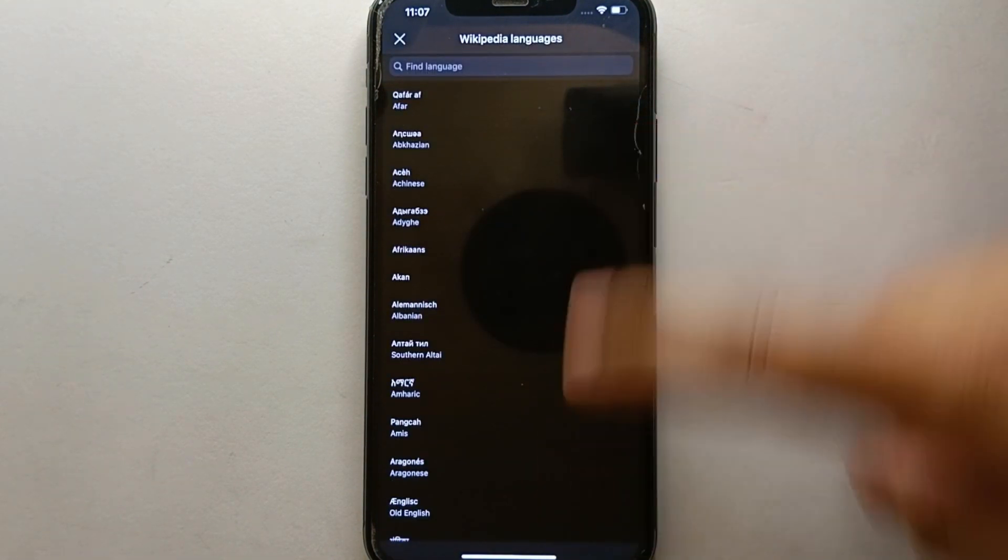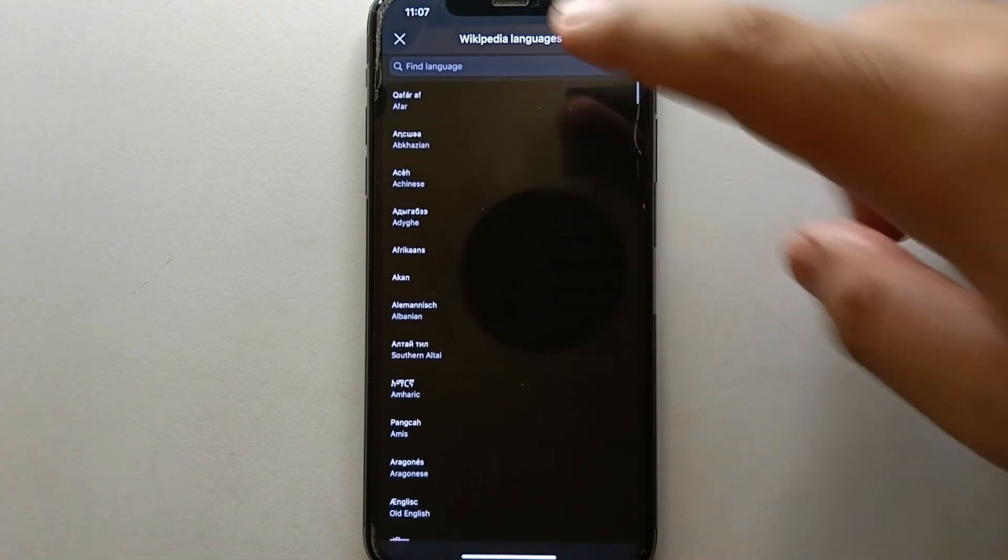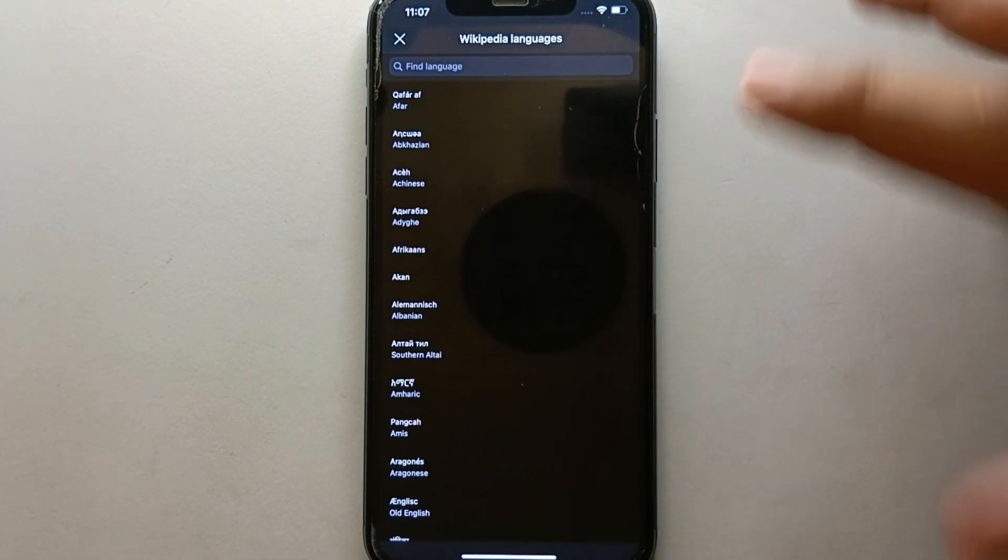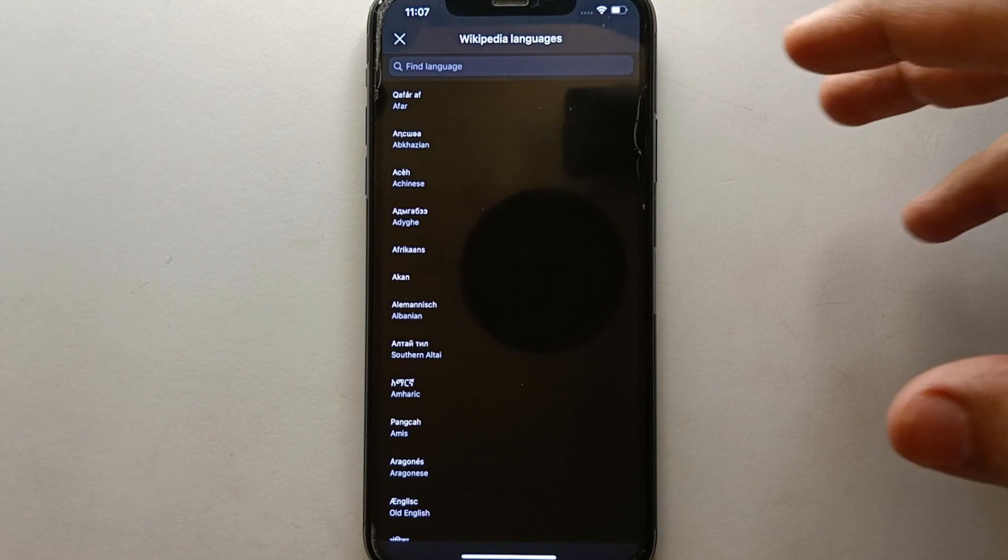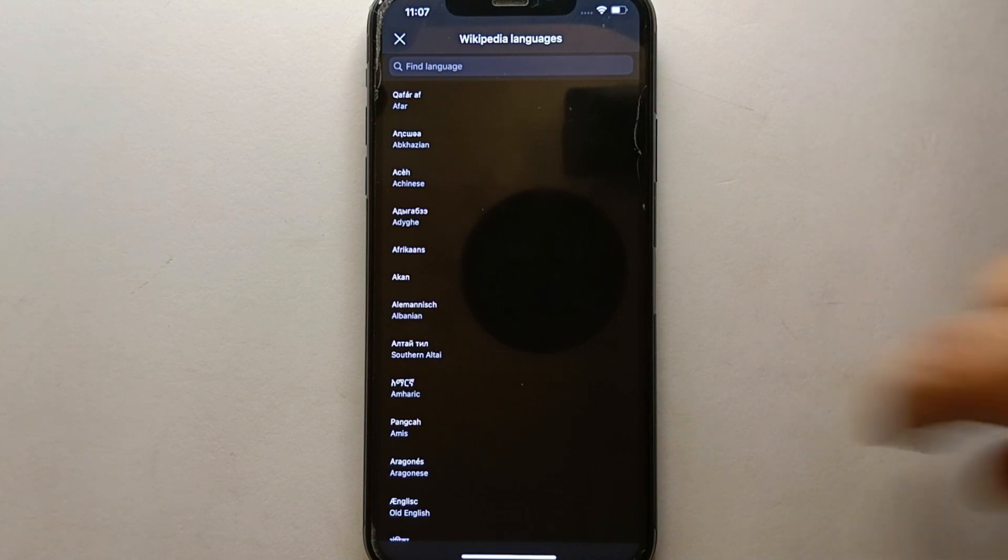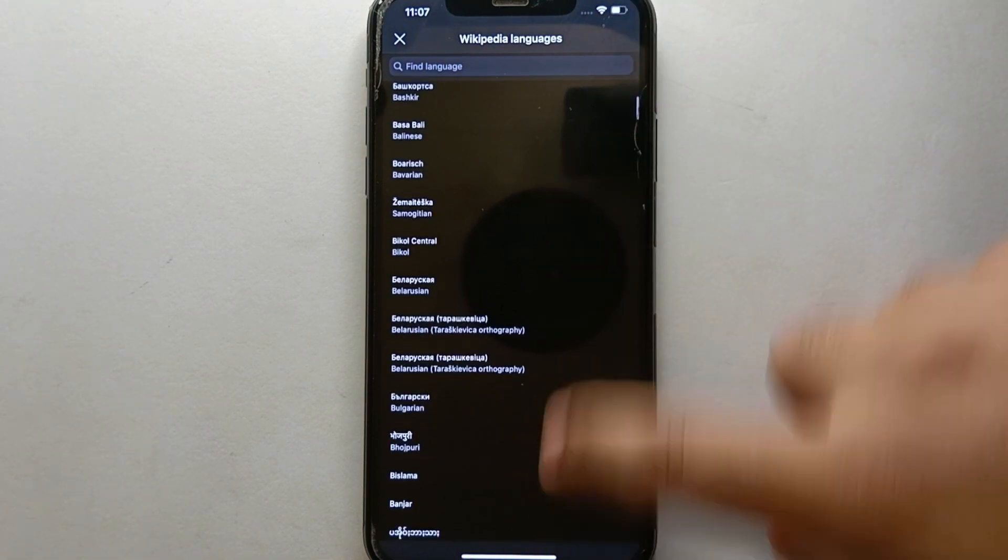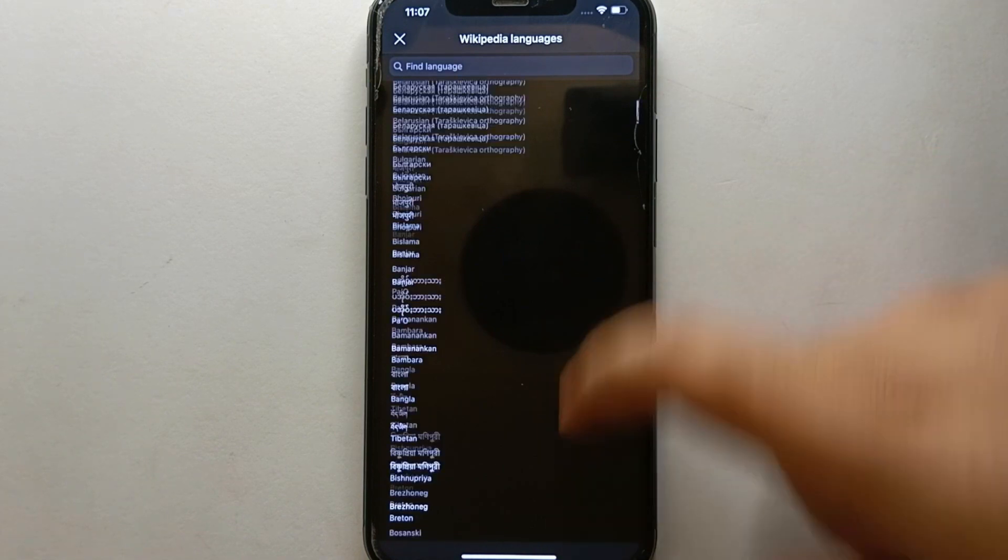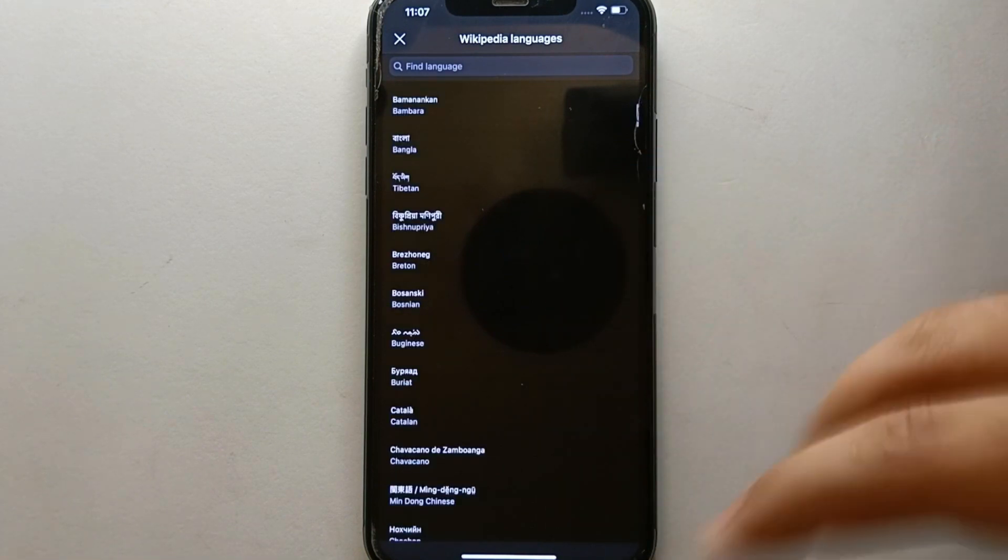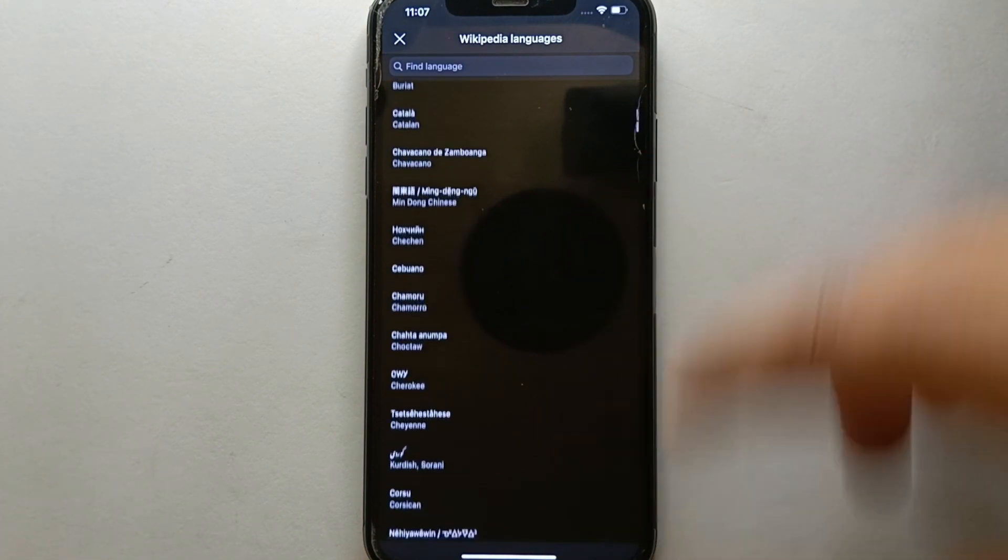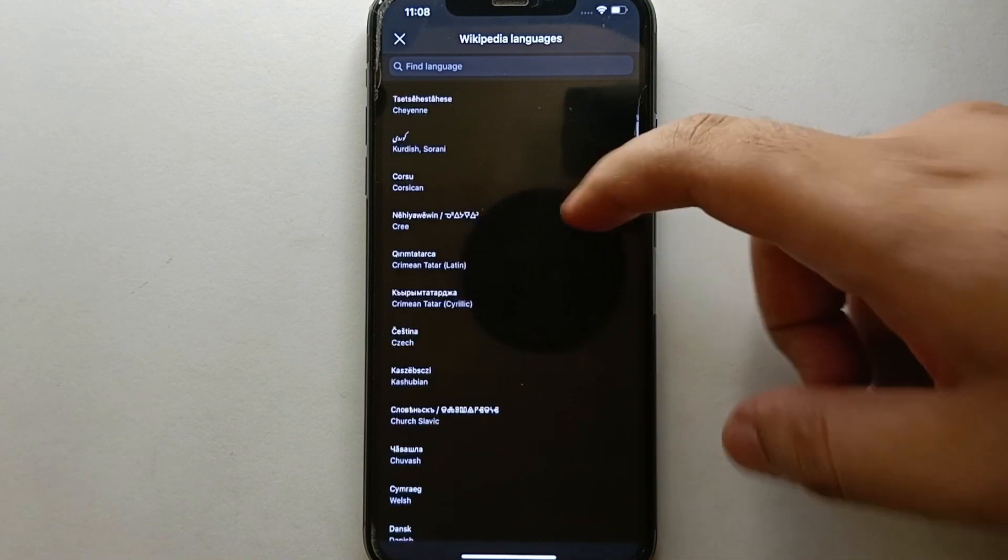Once you click on 'Add Language' you can add any language of your choice. You could either scroll through or type its name to search it. There's a lot of variety of languages available. Just go through and find your desired language.